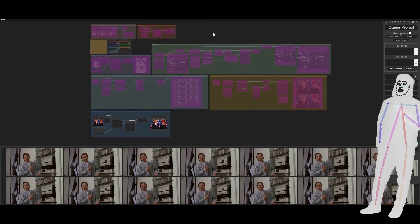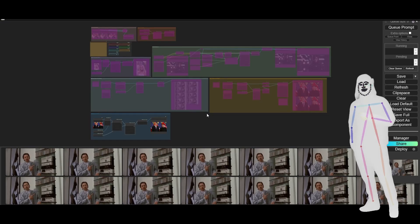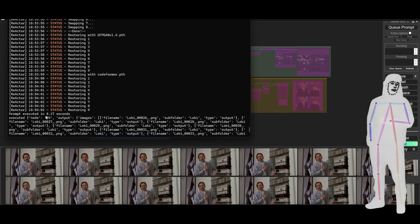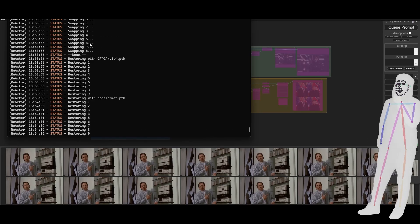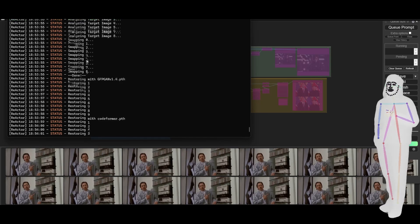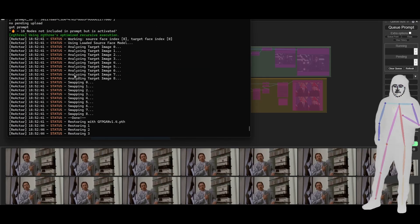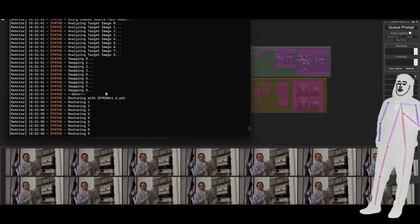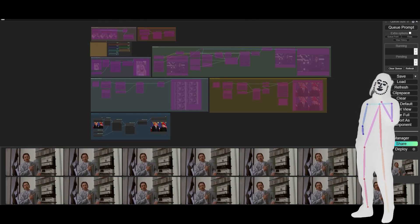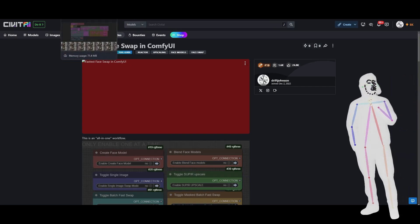Once I had this image I ran it through the upscaler to make it look even better. This thing is fast — super fast. I've seen it processing things so quickly I can barely measure it. Some of the timings show like eight seconds for a batch — that means it took about one second to do the analysis, the swap, the restore, and the CodeFormer — so four processes done per second. One FPS with four processing steps is not bad at all.